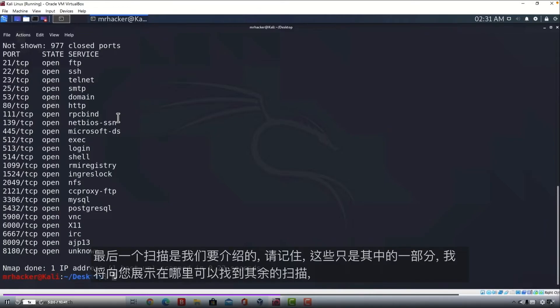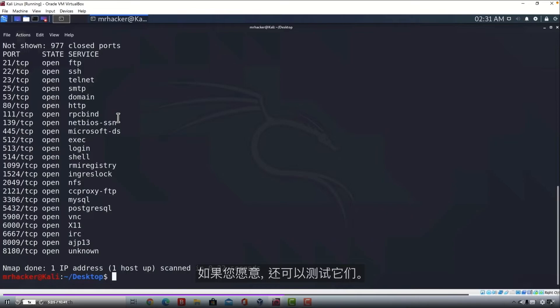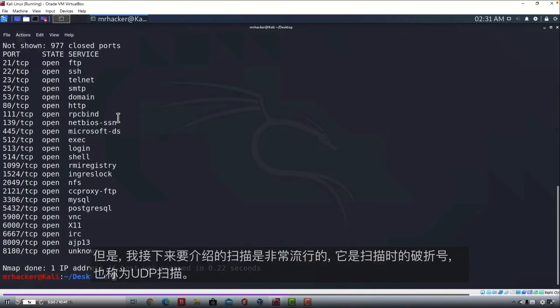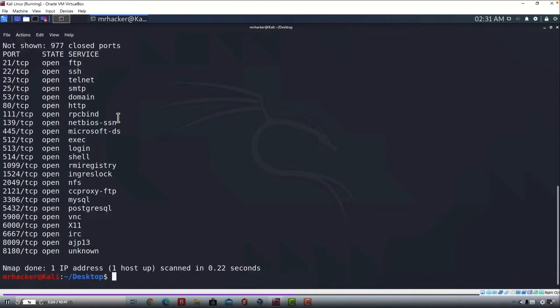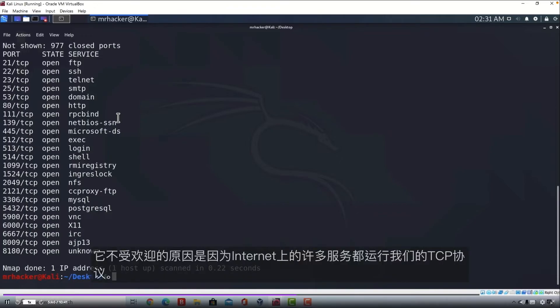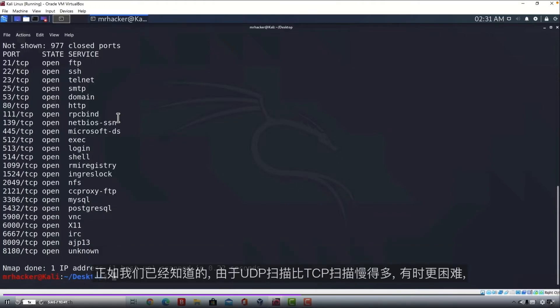The last scan that we're going to cover, and keep in mind these are just some of the scans, and I will show you where you can find the rest of them, and possibly test them out if you want to. But the next scan that I'm going to cover is pretty unpopular, and that is the -sU Scan, or also known as UDP Scan. The reason why it's unpopular is because many services on the internet run over TCP protocol, as we already know. Since UDP scanning is much slower than TCP scanning and more difficult,